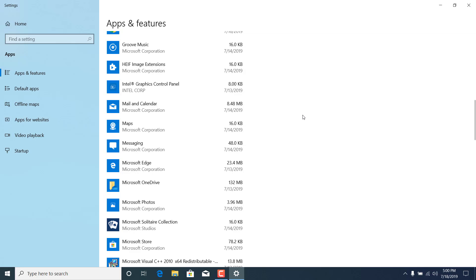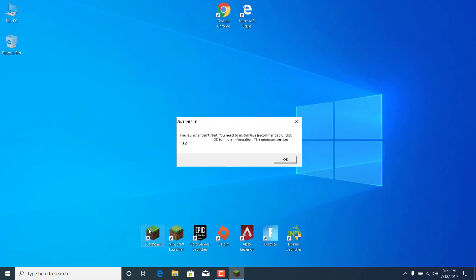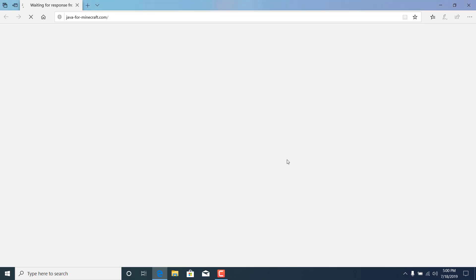And now once it's done, you can close the settings and open the T-Launcher. And as you can see, it says the launcher can't start. You need to install Java, recommended at 8. Click OK for more information. What you want to do now is click on OK.